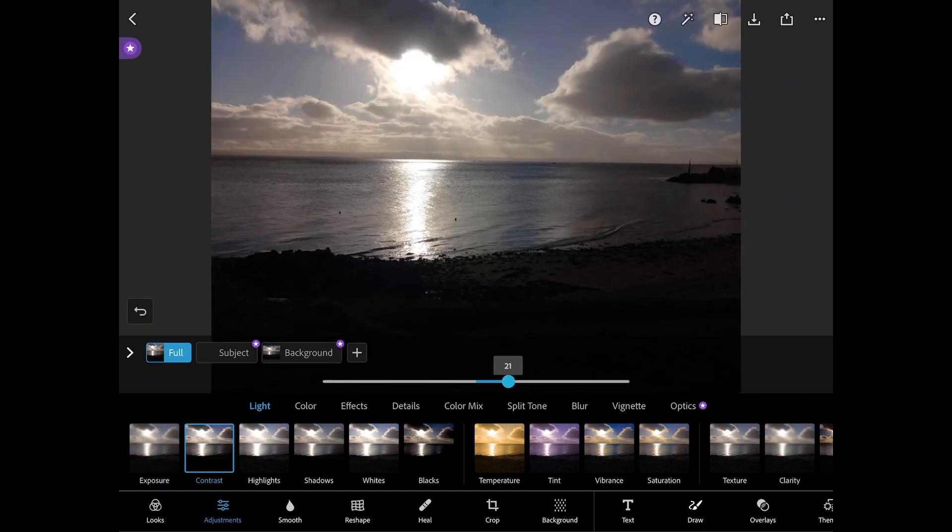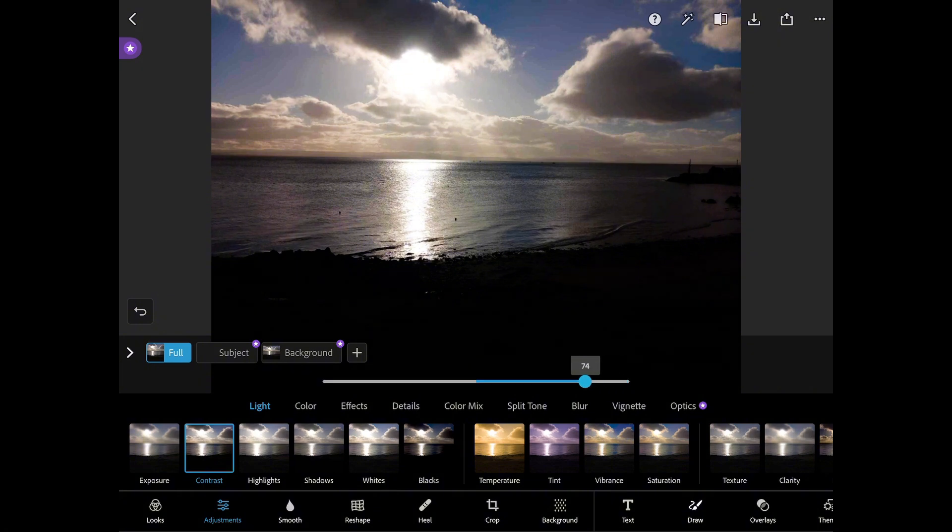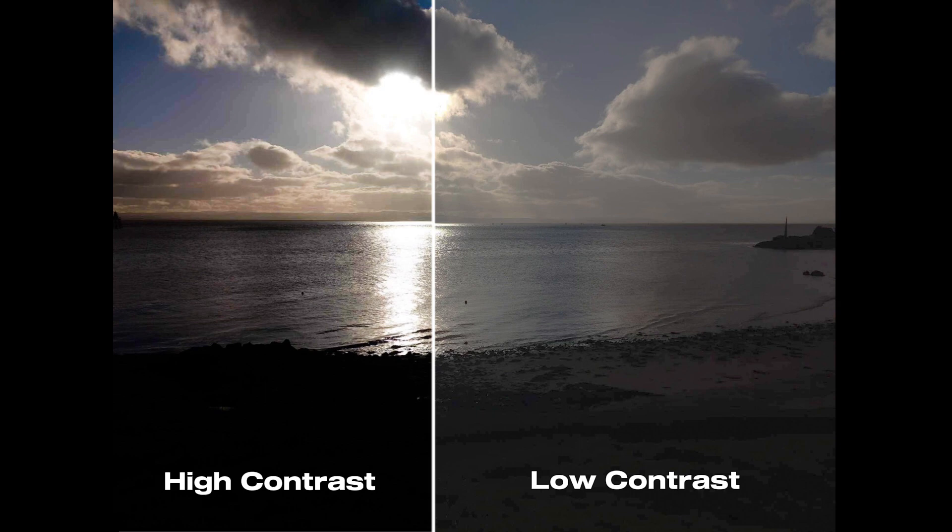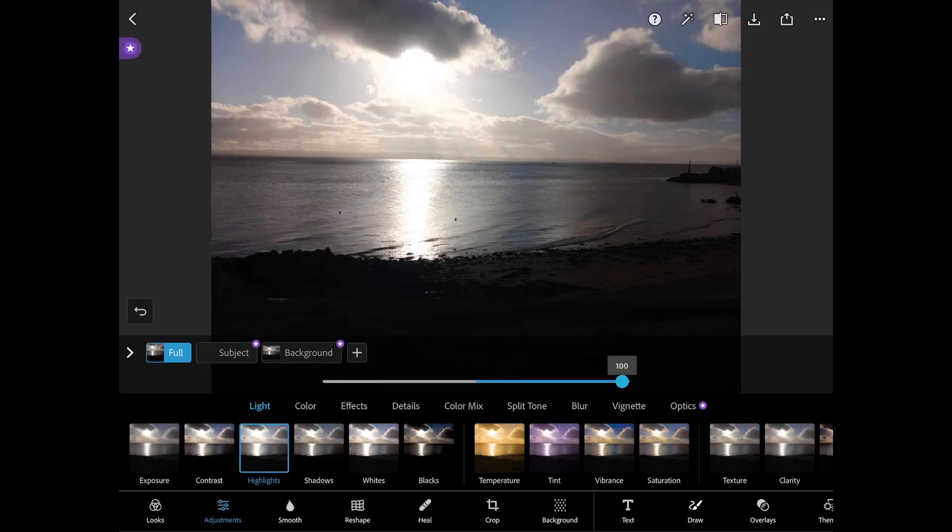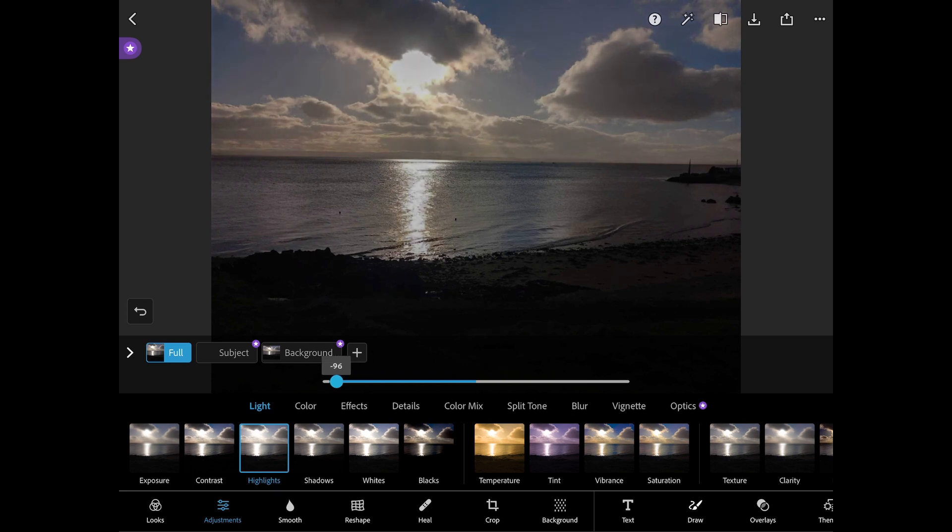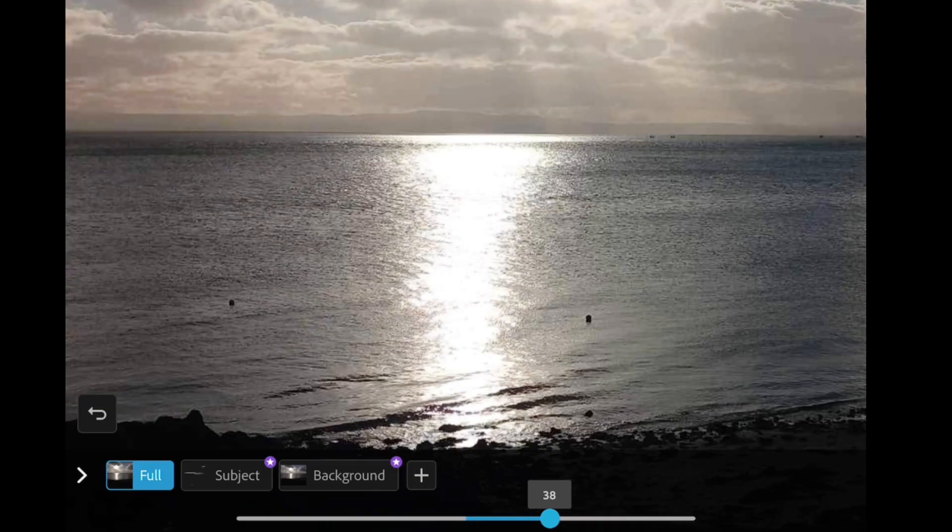Contrast is the range of brightness from lightest to darkest in an image. If you put the contrast too high it will have very bright highlights and very dark shadows. Highlights are the lightest parts of an image. If you want a certain aspect of your photo to stand out you can increase the highlights.